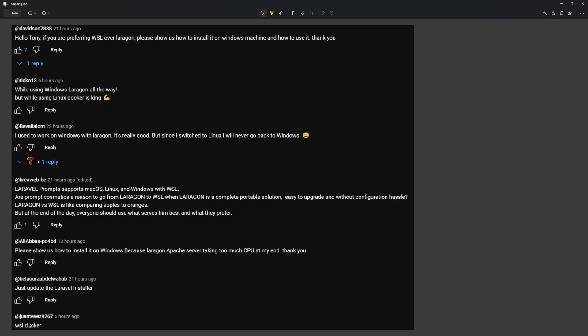Then we have WSL Docker. Yes, also for this reason I prefer to have WSL here because we need it if we want to work with Docker.